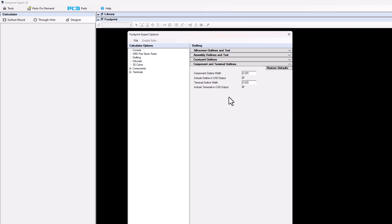The next option is for your component outline and terminal outlines. The outline width for your component body outline is 0.025 or 1 mil. You can include it in the CAD output and assign the mechanical layer that the outline goes on. This outline is always in the nominal density level. So while your silkscreen outline can be mapped to maximum density level and your assembly outline to minimum, nominal, or maximum — your component outline is always mapped to the nominal body. You have the choice of changing the line width and whether you want to put it in your CAD tool on a mechanical layer or not.